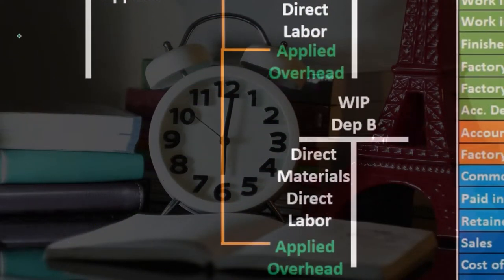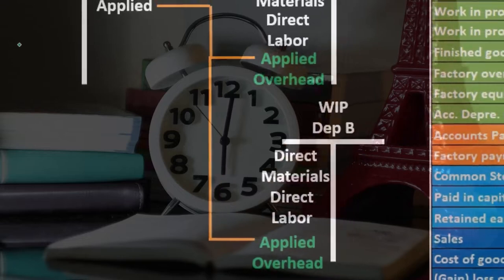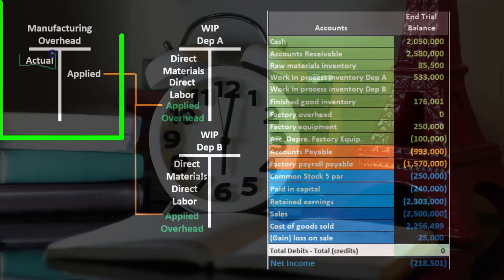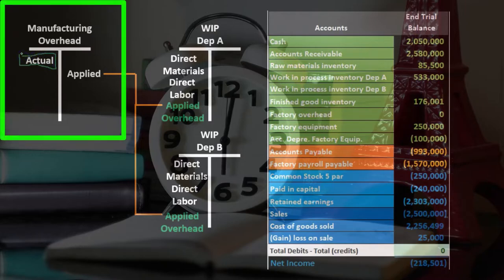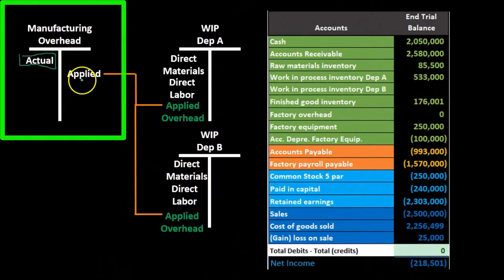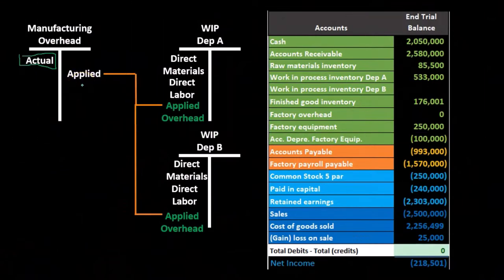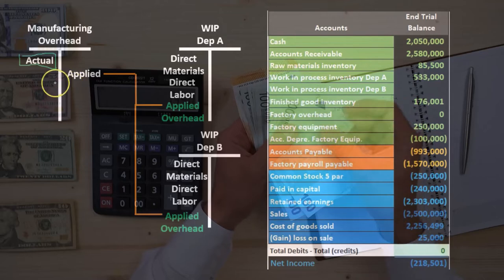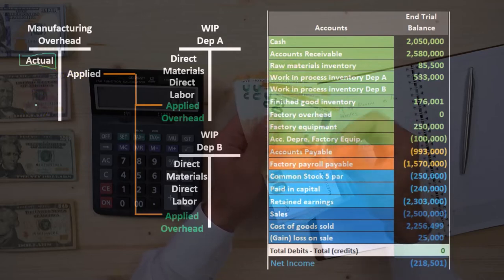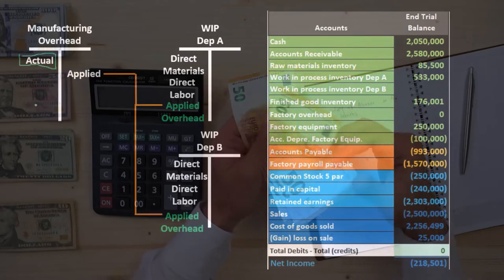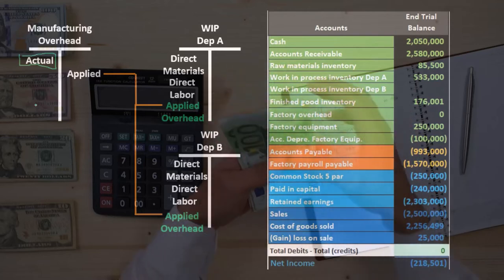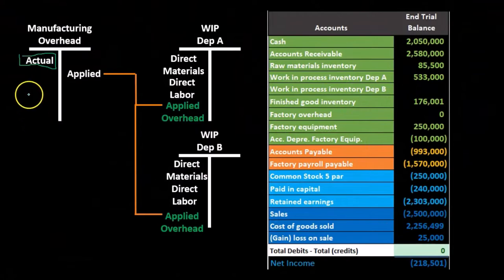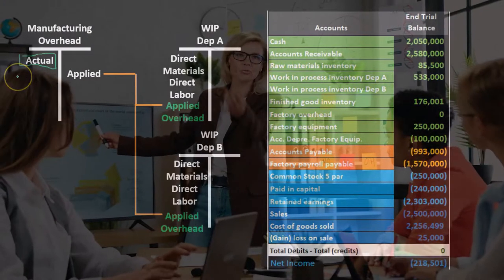In this presentation we'll consider some of the items that would be increasing the actual costs of overhead. We apply overhead out based on an estimate, so the amount we apply out will not match the actual overhead, and therefore this process will probably result in an under or over applied overhead amount that we'll have to process out.